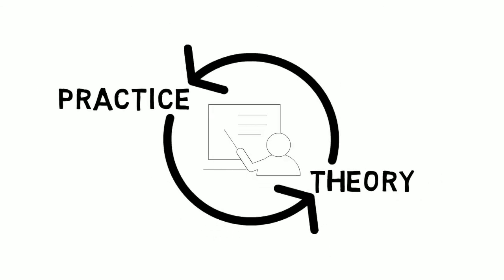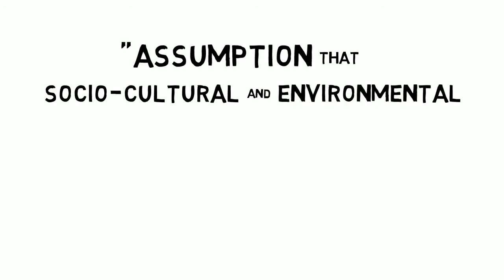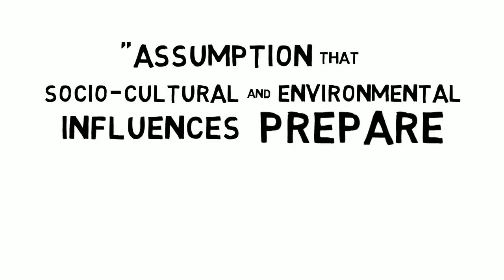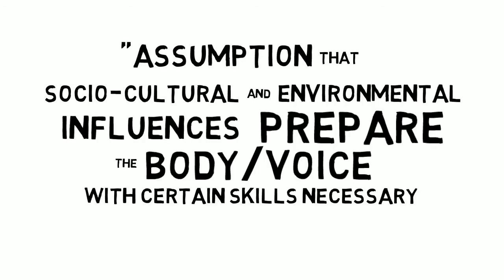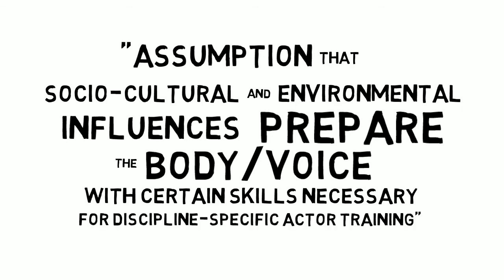Tara McAllister-Veal suggests, and I quote, that we begin training with the assumption that socio-cultural and environmental influences prepare the body voice with certain skills necessary for discipline-specific actor training. If we take her advice, we could establish these influences, however loosely we want to define them, as the primary foundations for voice pedagogy instead of dispensing with them at the outset.